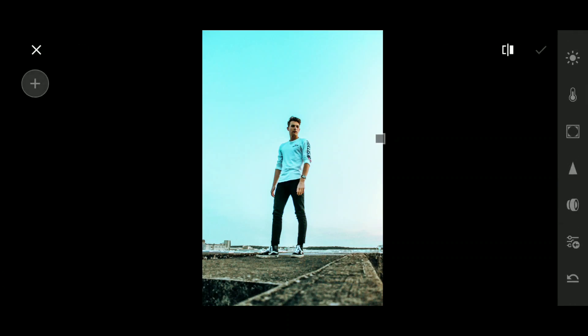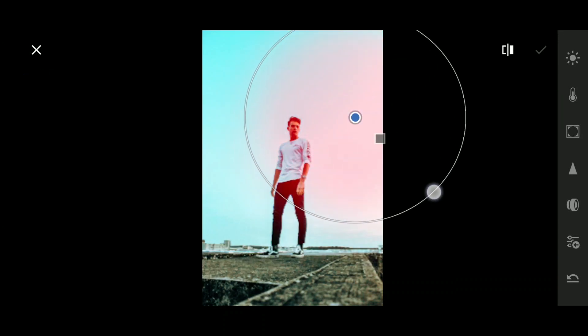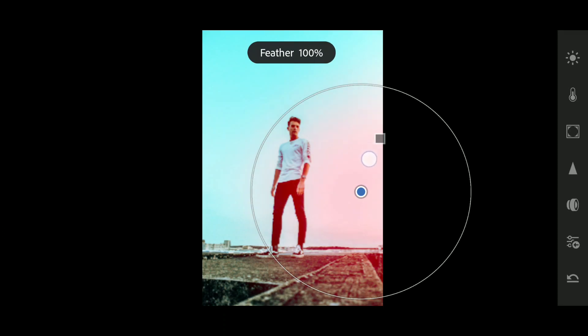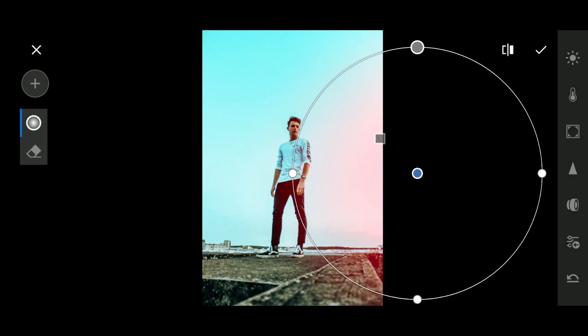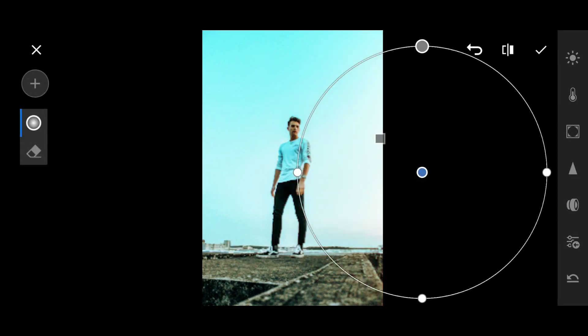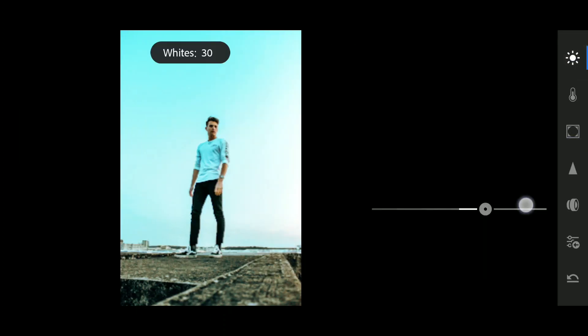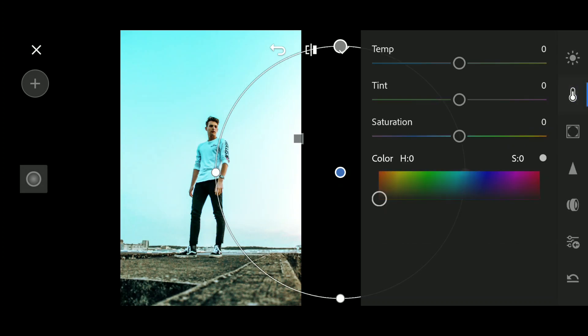Again we will go to the Selective tool, and this time we will use the radial/circle tool. Make sure the feather is 100 — to do that, tap the button and bring your finger down to see the feather increase. Increase the size and tweak until it looks great. Click on the selection to remove the red overlay. Now select Light and increase the whites, decrease the exposure, bring down the highlights, and increase the color temperature. Add an orange color tone.